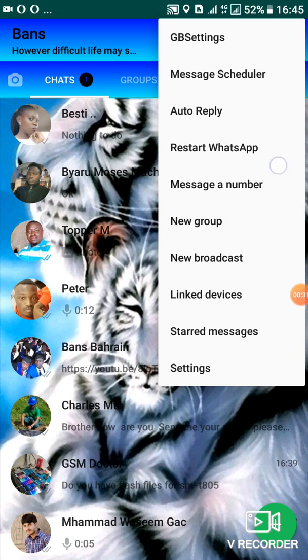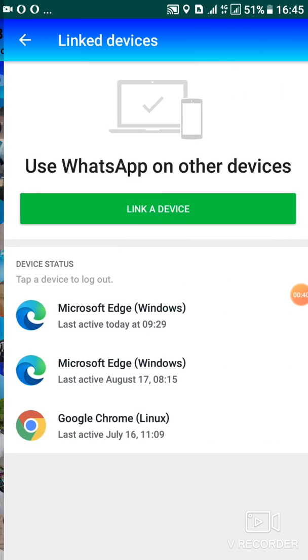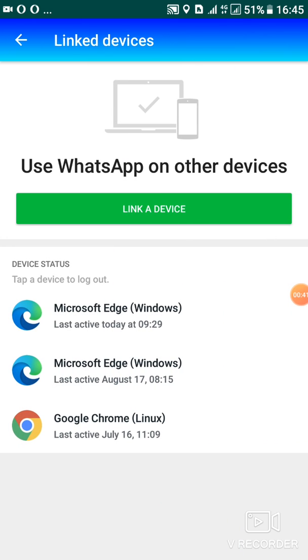So here we no longer have the other function where it used to say WhatsApp web. So if you want to login into your WhatsApp web on your PC, you have to go on linked devices.